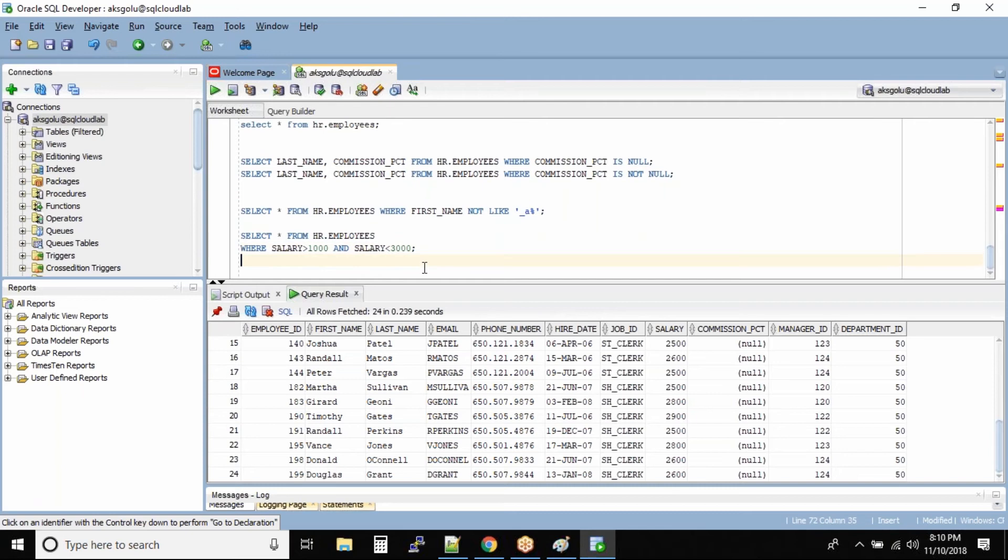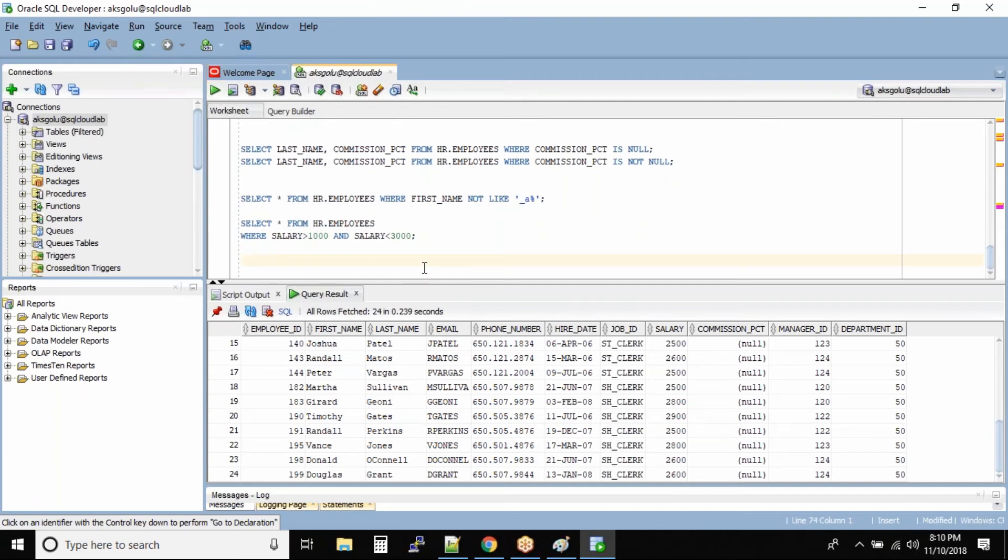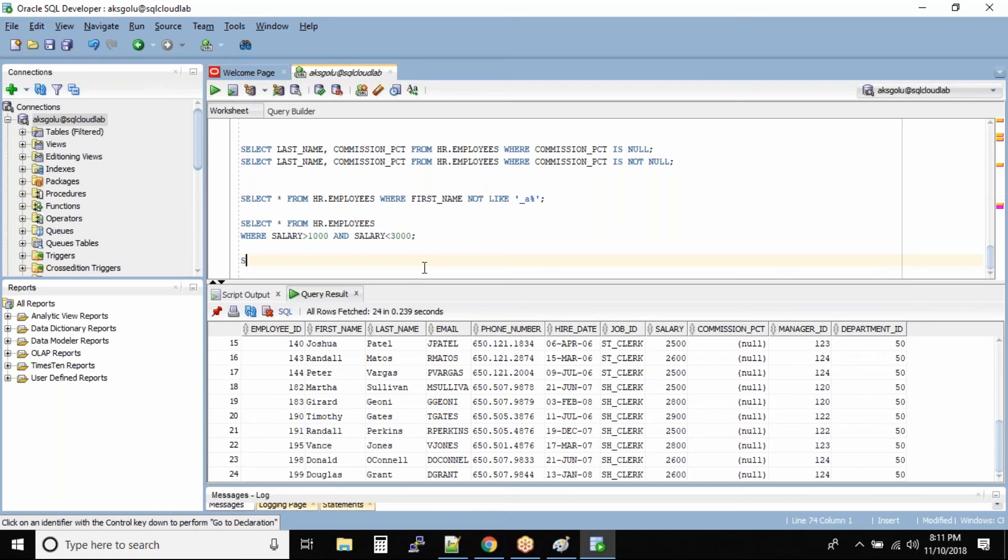You can use it this way, or there is a separate operator called BETWEEN for this purpose. You don't need to specify greater than and less than, because sometimes when your queries are big, it's hard to specify these kinds of conditions.